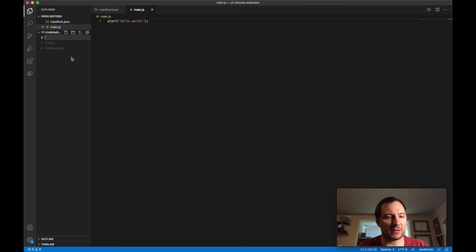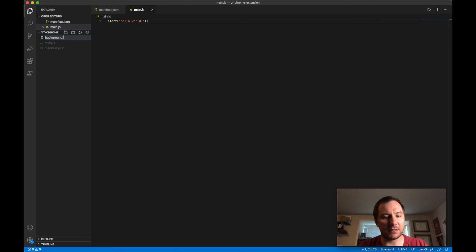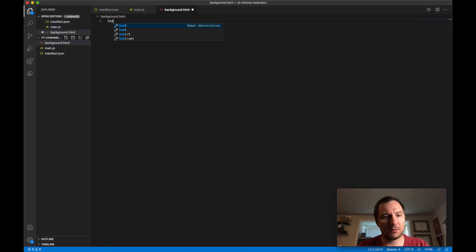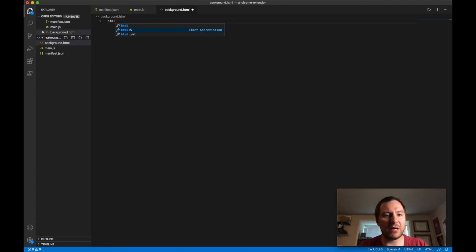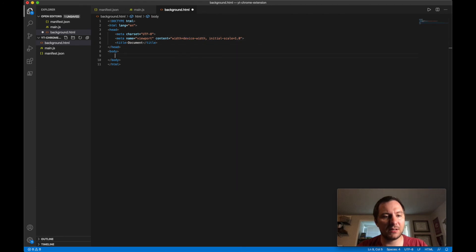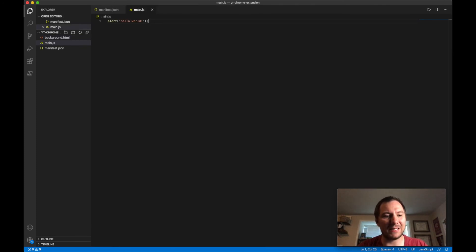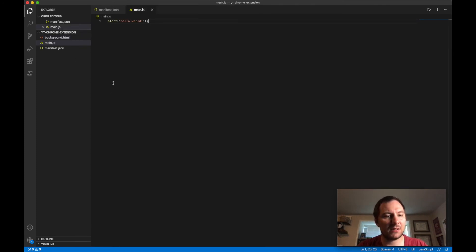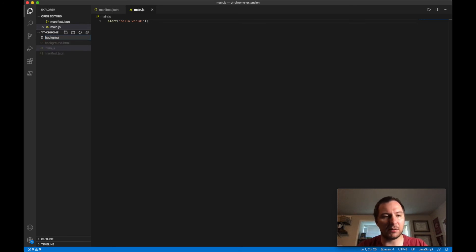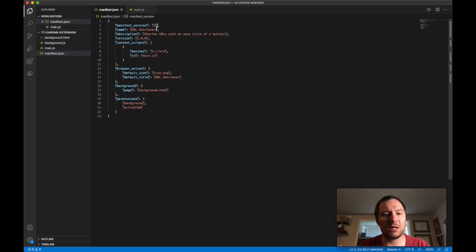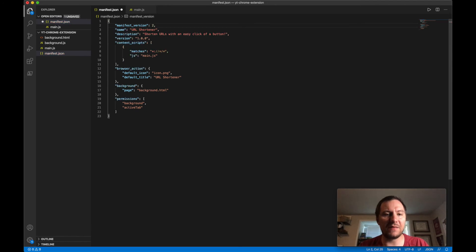And then we will also need our background.html. If you have Visual Studio Code or anything else you can automatically do this. And then do a script with a source of background.js. We might need this we might not. And then add our background.js. Sorry one thing, that version does not need to be a string, it needs to be a number.